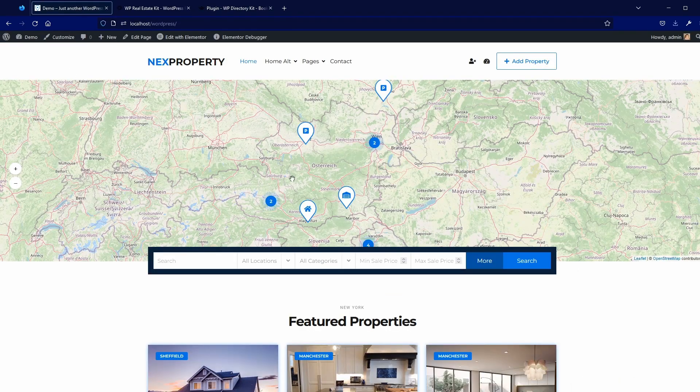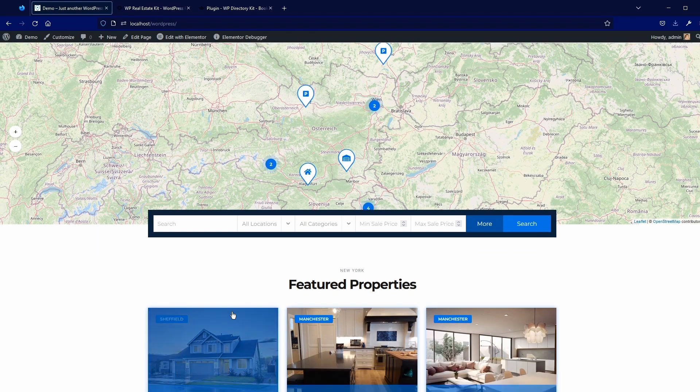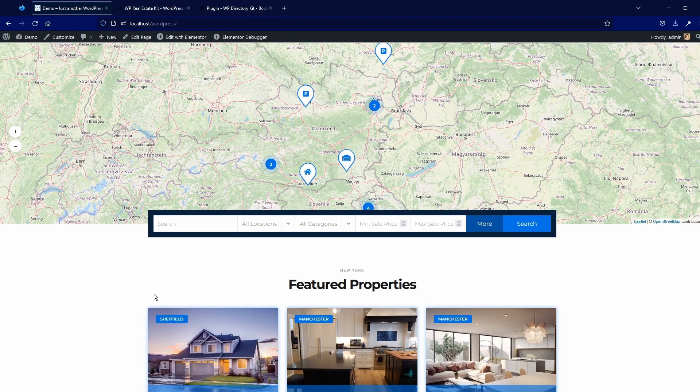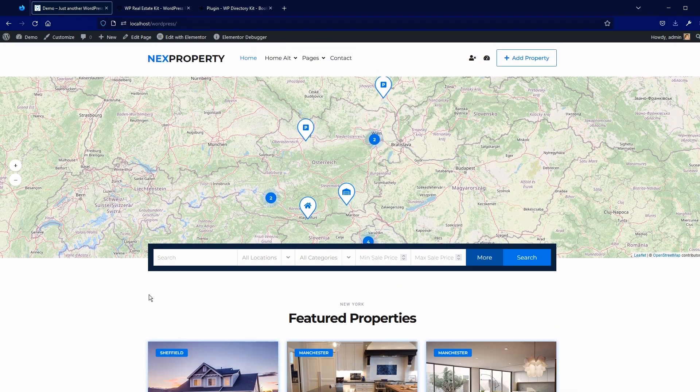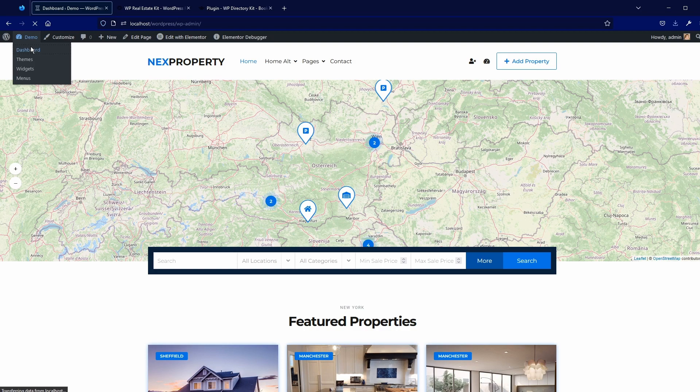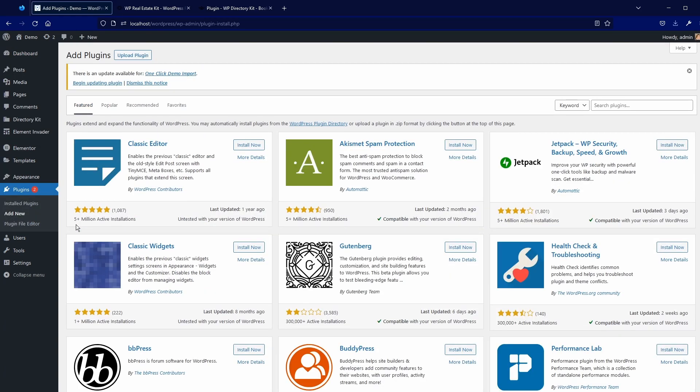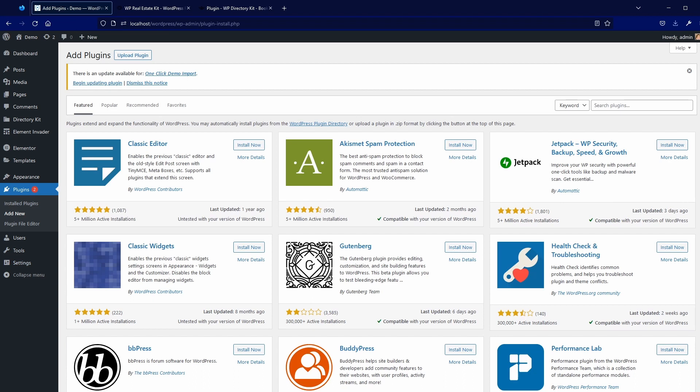Here I installed our free next property theme with this demo content and basic things. So first, I will go to our dashboard, plugins add new. And now I need to choose my plugin. You can download it from our provider. You get to email all the details.